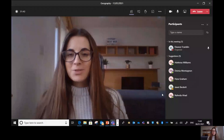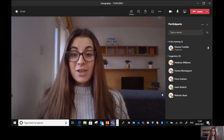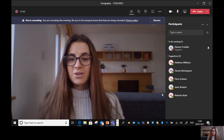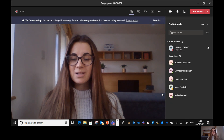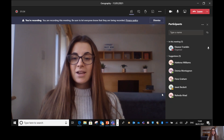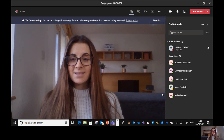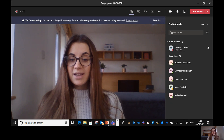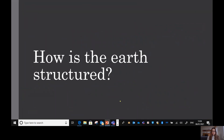Hello Year 4 and welcome to your first geography lesson. You had history last term so this is the first time you're doing geography in Year 4, which is really exciting. It's a really interesting topic about volcanoes and earthquakes, following on from what you did in Year 3 on rivers and mountains. So let's get straight into it.